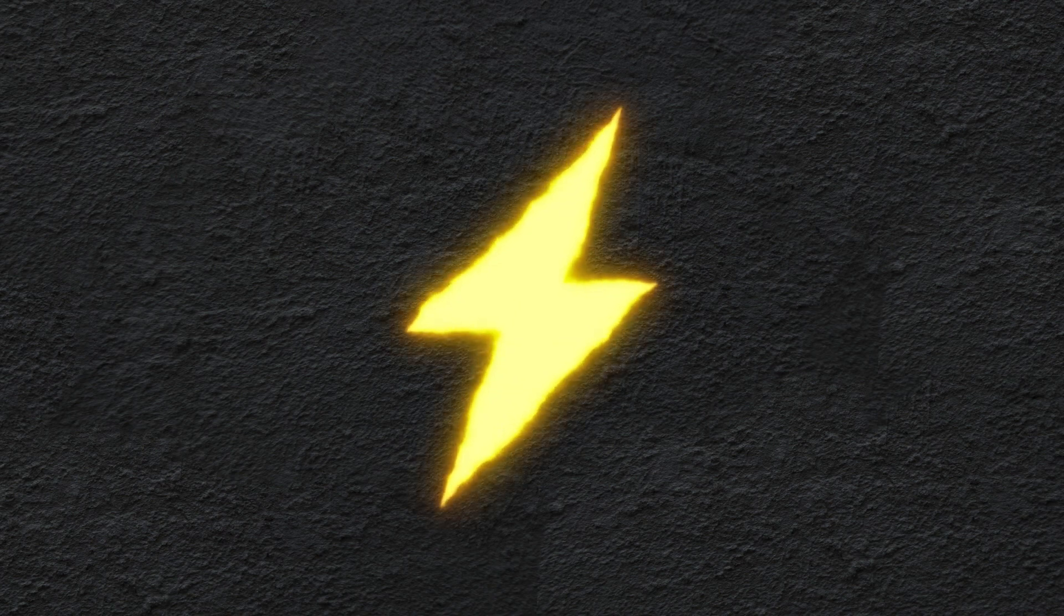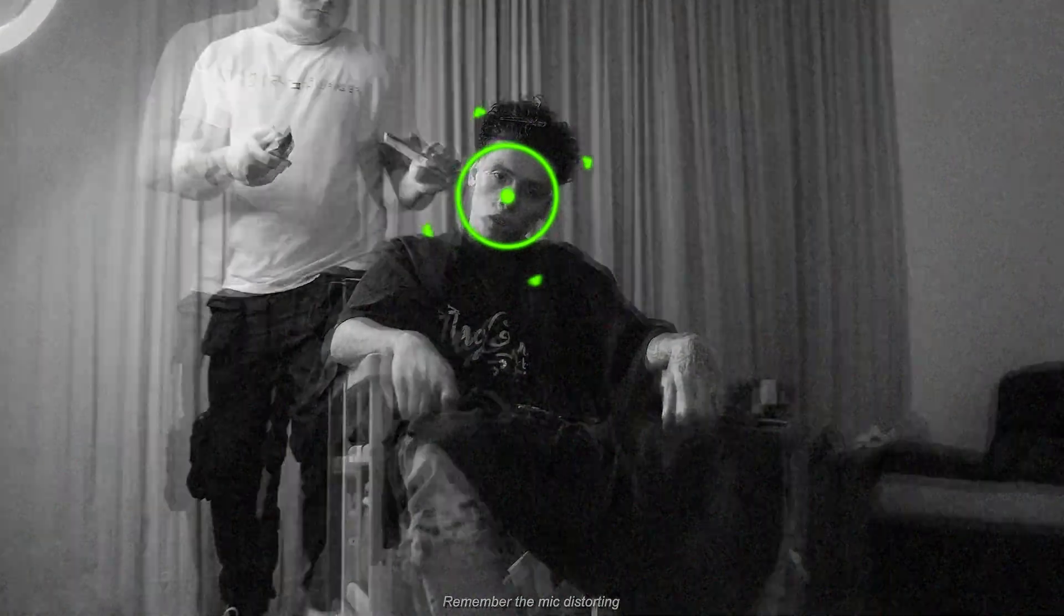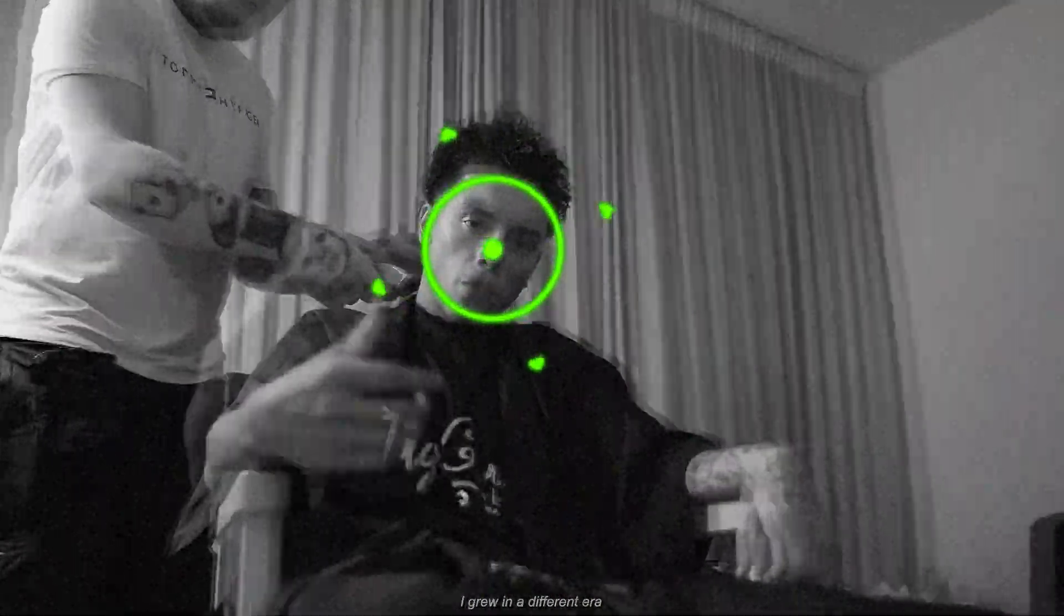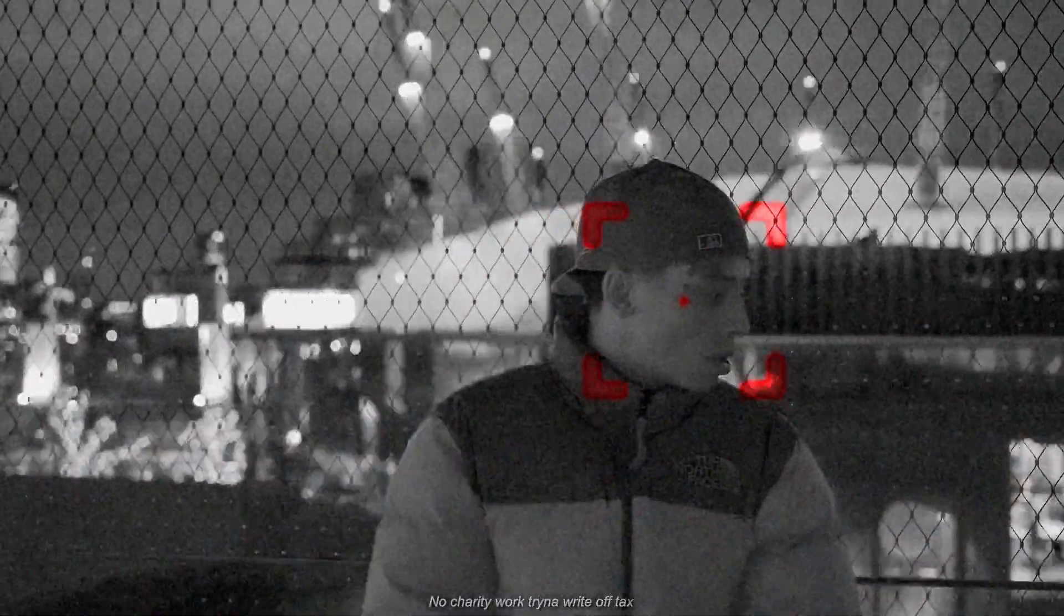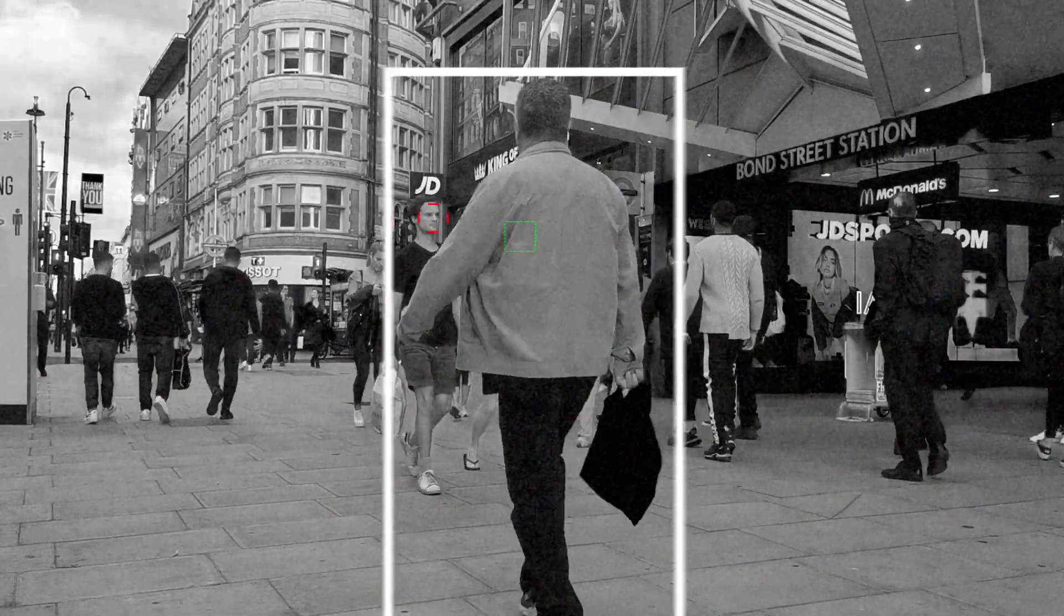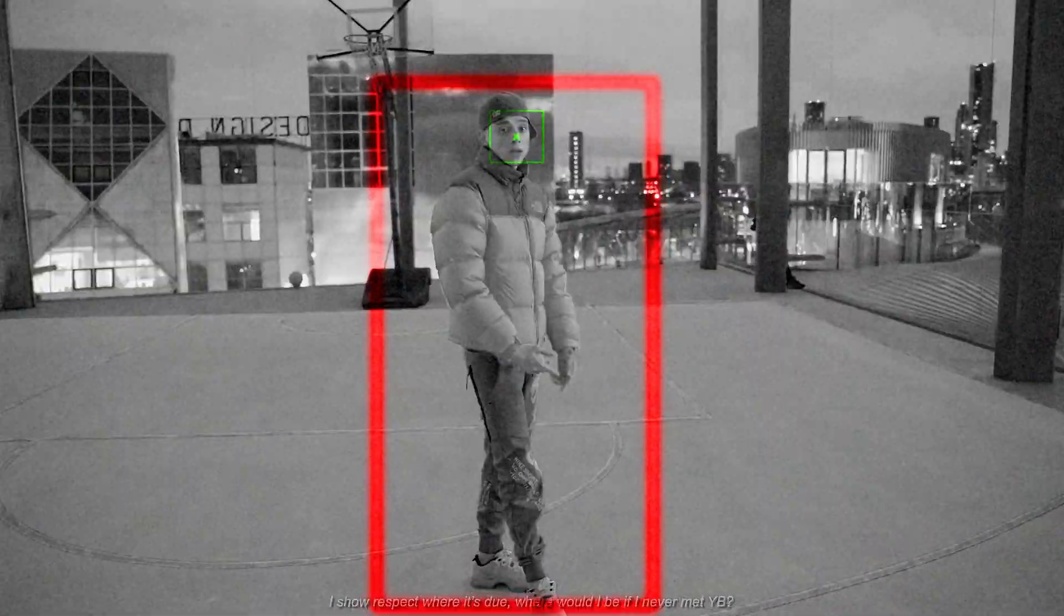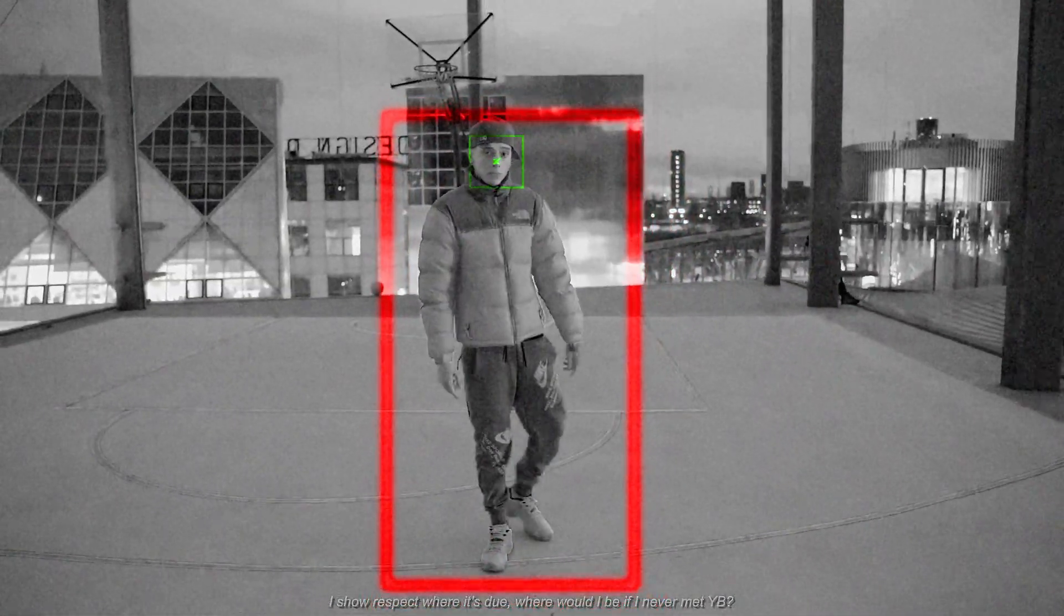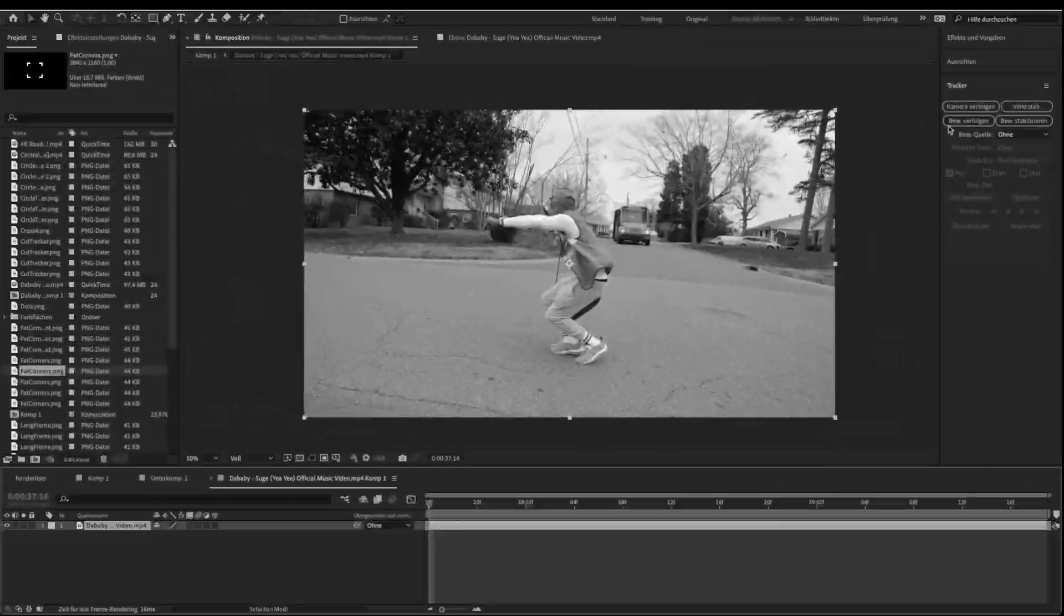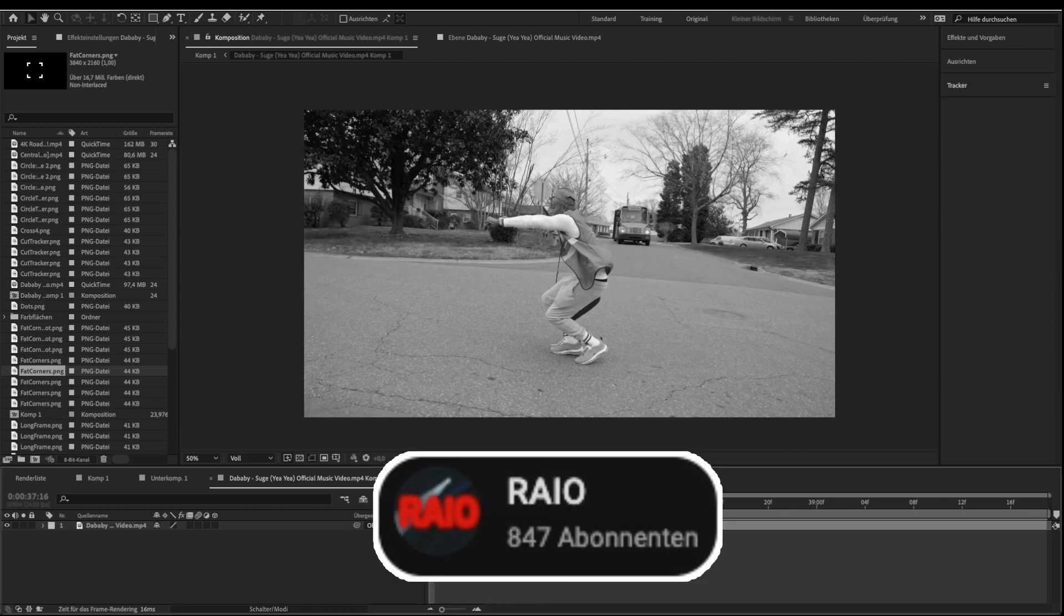Hey, what's up? Today I will show you how to do this security camera tracker effect. Make sure to subscribe to the channel so we can reach 1000 subscribers this year.